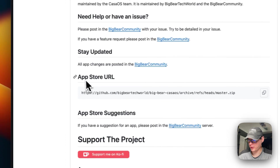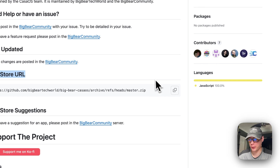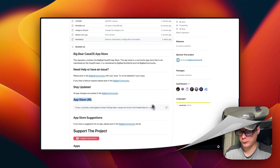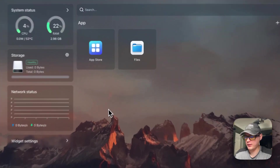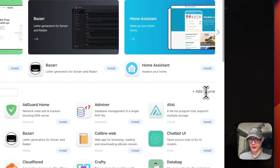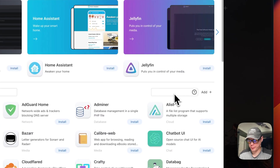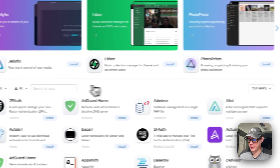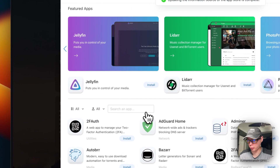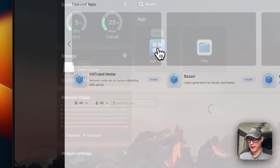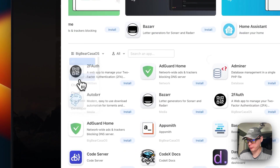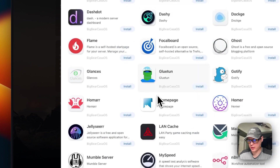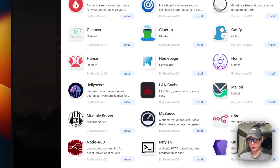We're going to go up to the app store URL, copy it, then go over to CasaOS and get it set up. In CasaOS, go to the App Store, then click 'Add Source', paste in the URL, and press Add. Now we have 134 apps. Reload the page, go back into the App Store, go to Categories, select Big Bear CasaOS, and you'll see all the available apps.